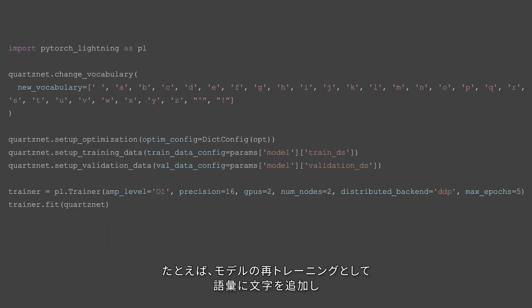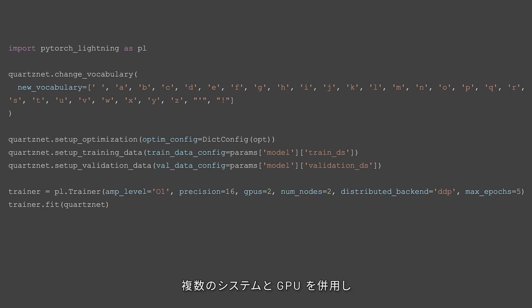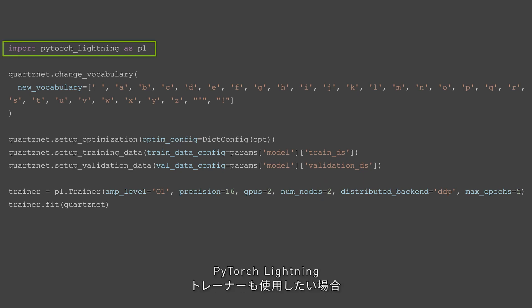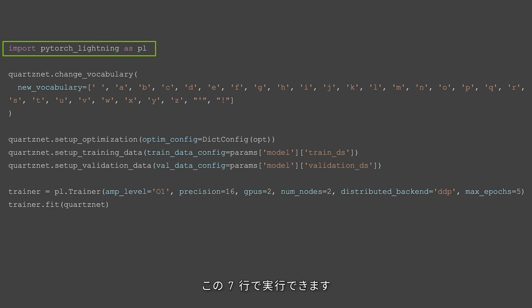Say you want to retrain a model, add a character to the vocabulary, you have multiple systems and GPUs, and you want to use a PyTorch Lightning trainer while you're at it. That is exactly what these seven lines do.